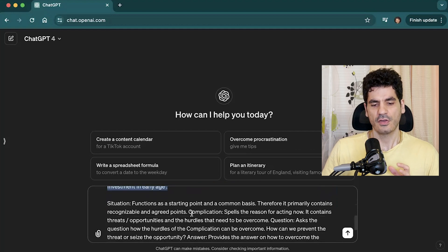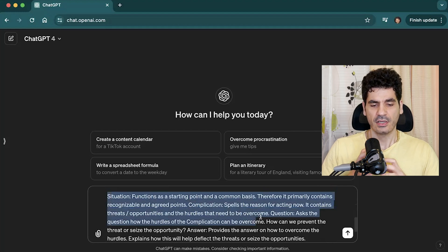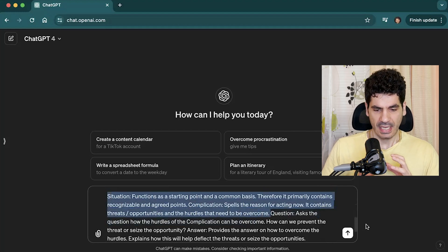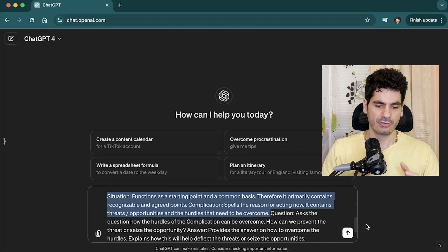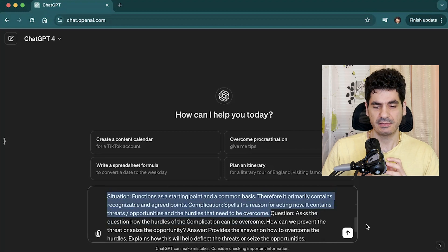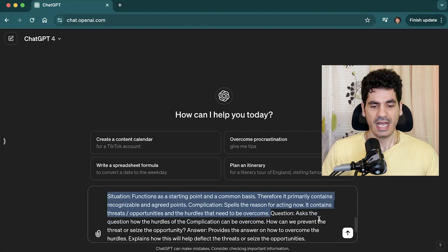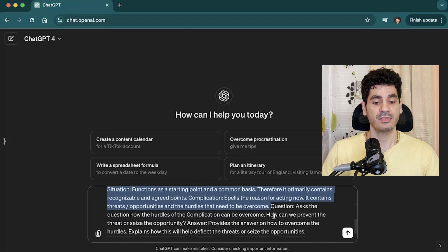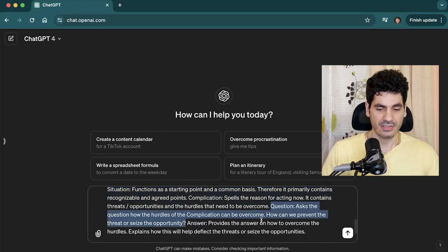The goal is to convince beginner investors to consider dollar cost averaging. The Situation functions as a starting point and common basis, containing recognizable and agreed-upon points. The Complication spells out the reason for acting now — threats, opportunities, and hurdles. The Question asks how those hurdles and complications can be overcome. The Answer provides how to overcome those hurdles and explains how this helps deflect threats or seize opportunities.